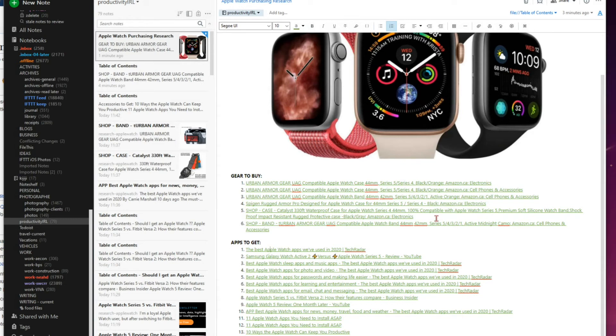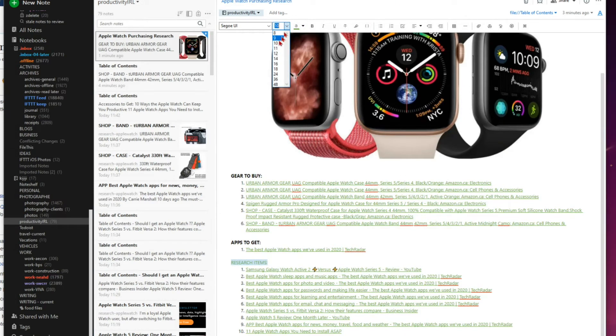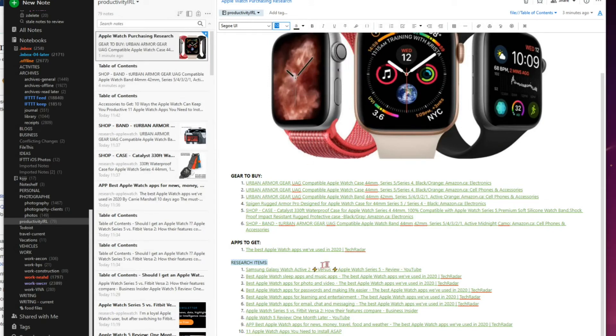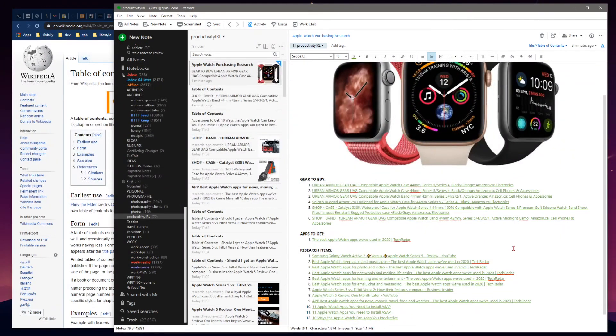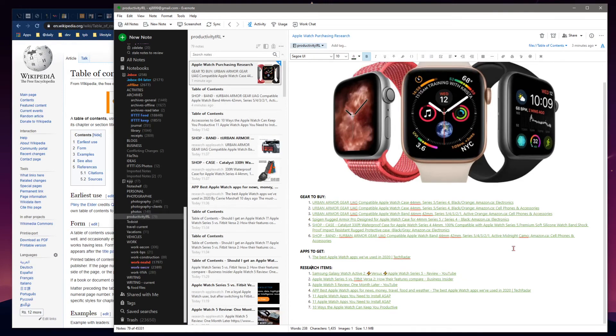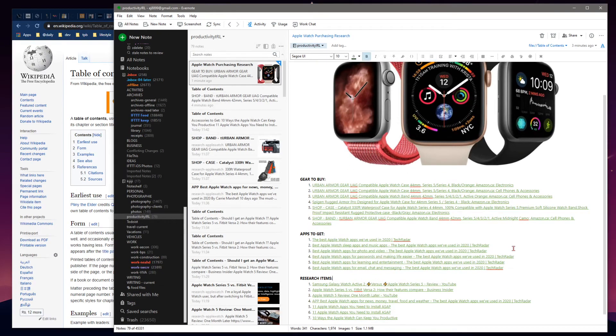We've got some stuff here that belongs up in the shopping section - gear to buy, copy and paste, apps to get, some research items. This is all the little apps - put that there.